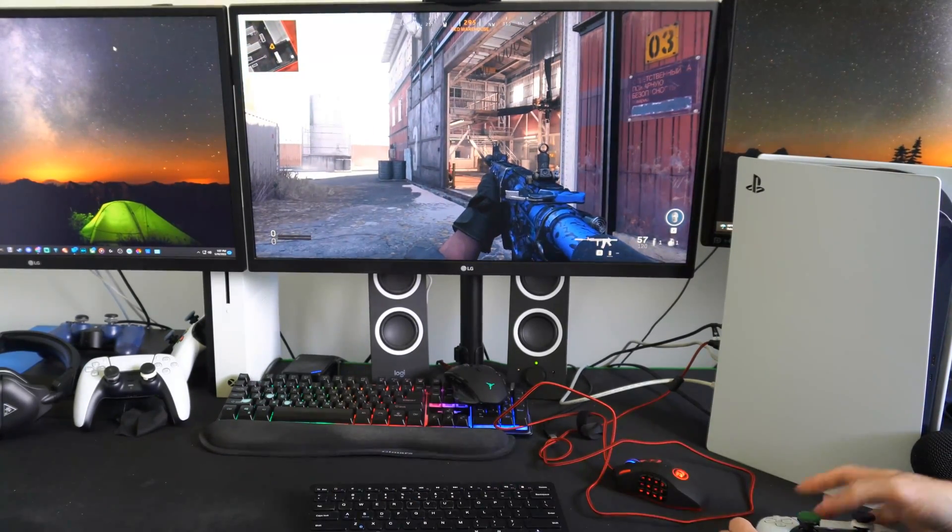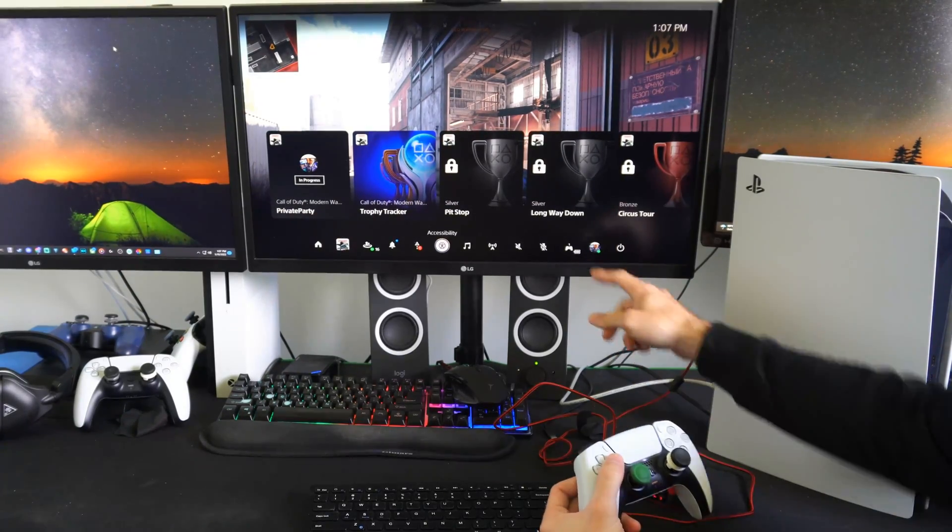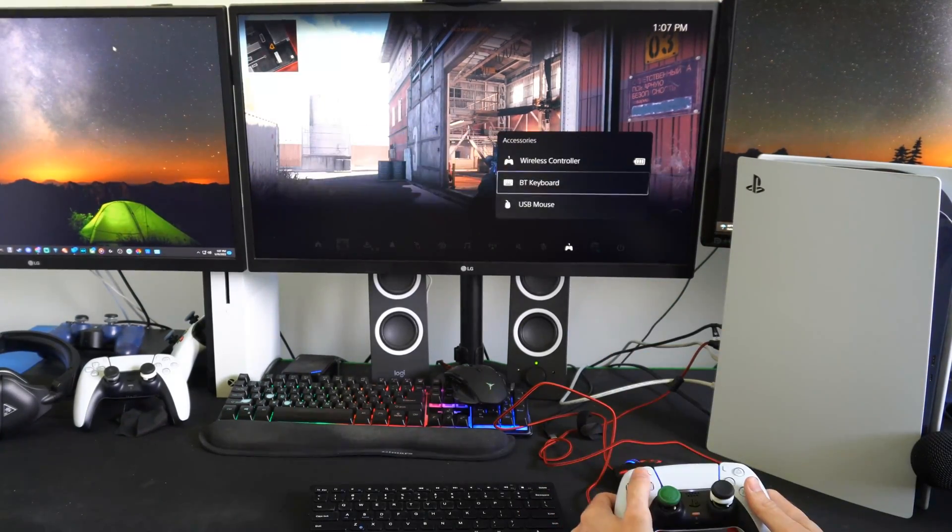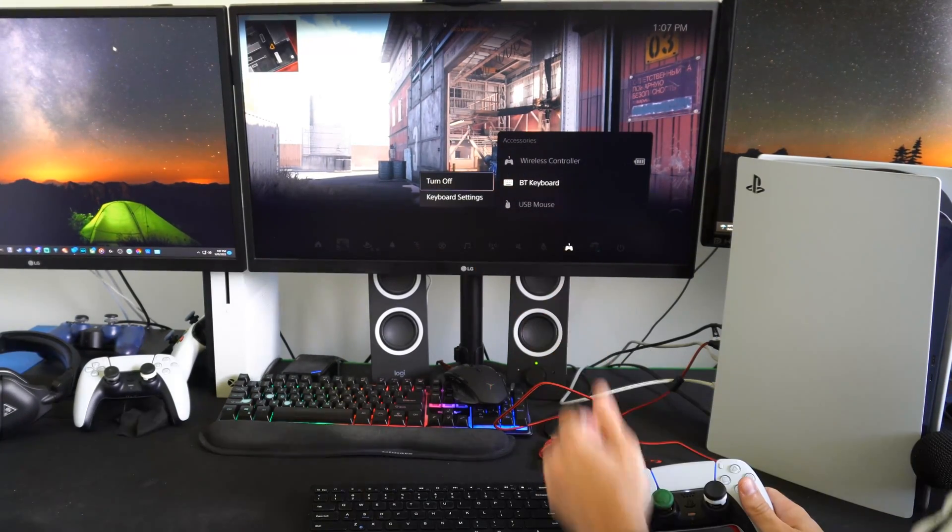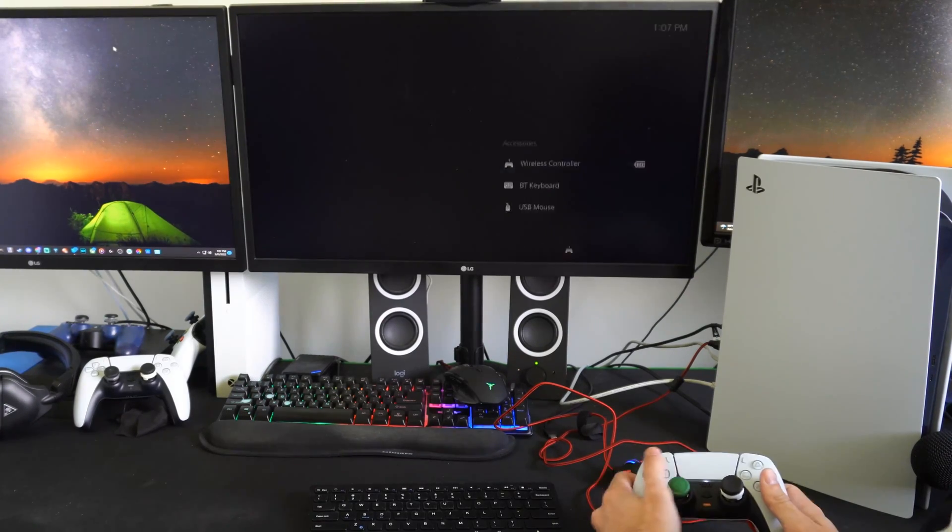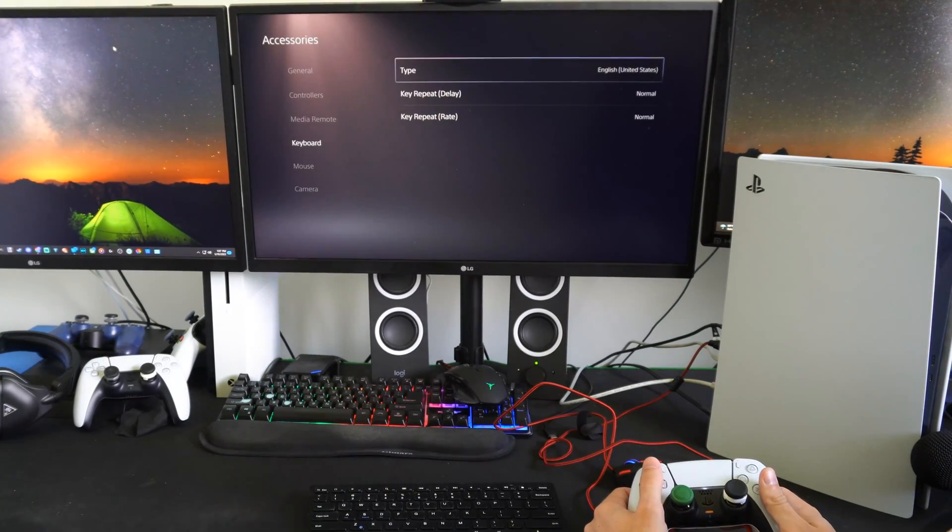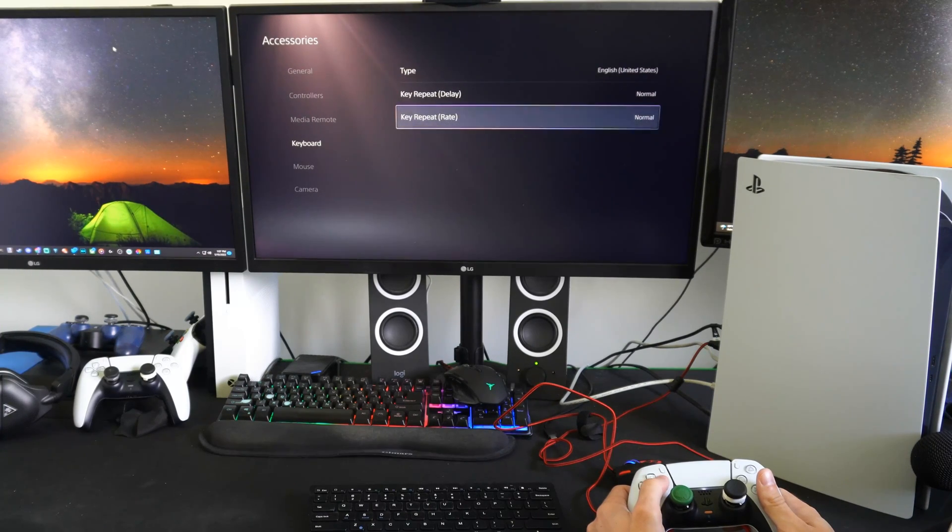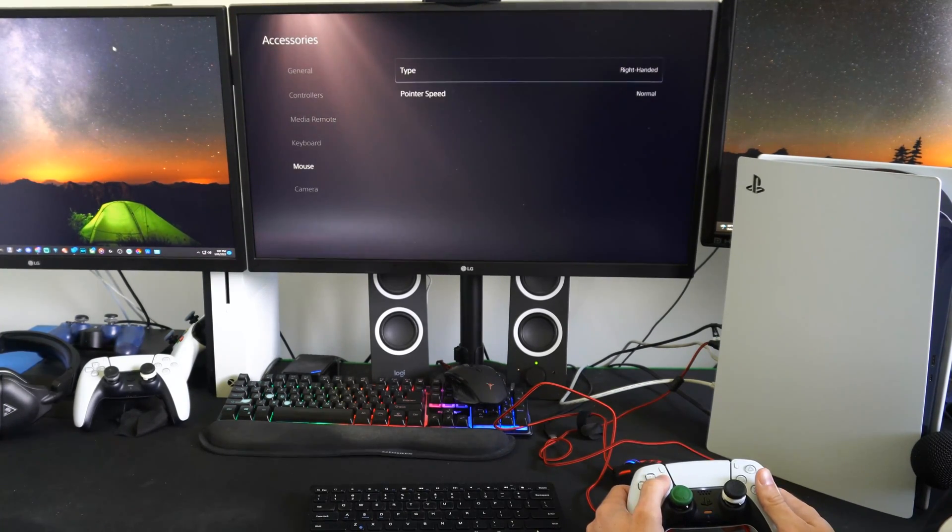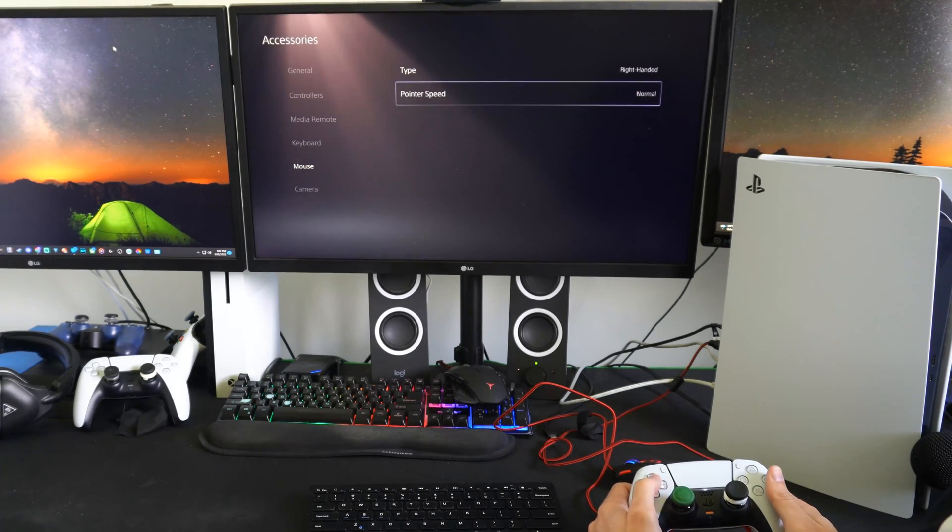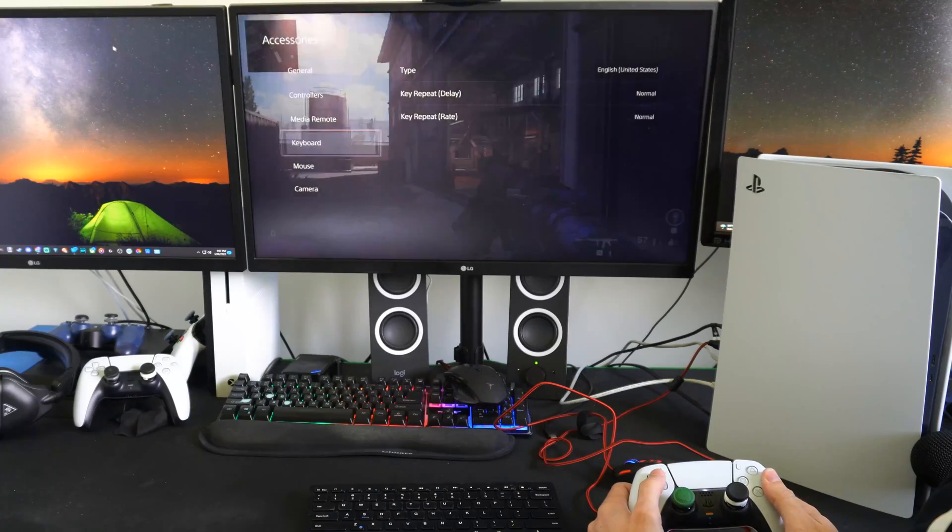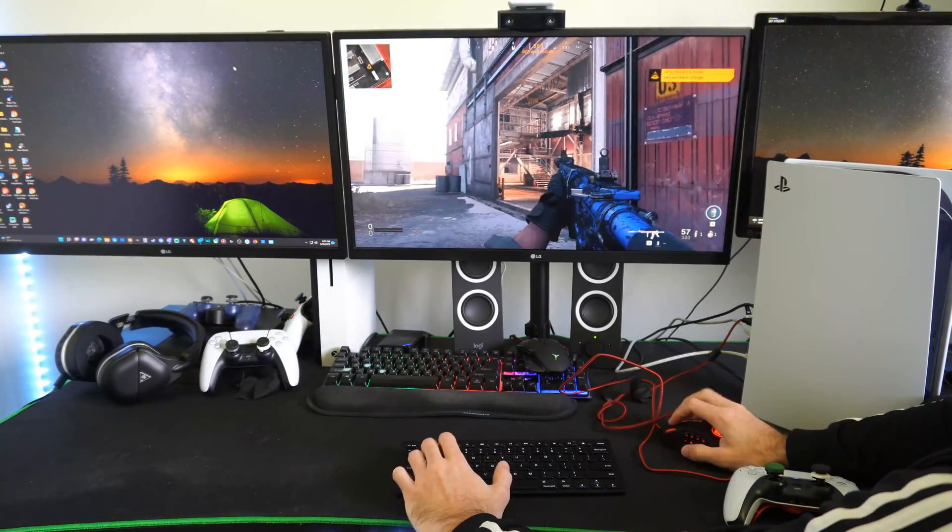And if you press the PlayStation button, and you go over to accessories under the quick menu, you should see your keyboard in here. And you can go to turn off, and then you can go to keyboard settings. Then you have type, English, key repeat normal, key repeat rate normal. Then you go to mouse. You go to type right hand or left handed, pointer speed normal. So those are all the options for us under here.